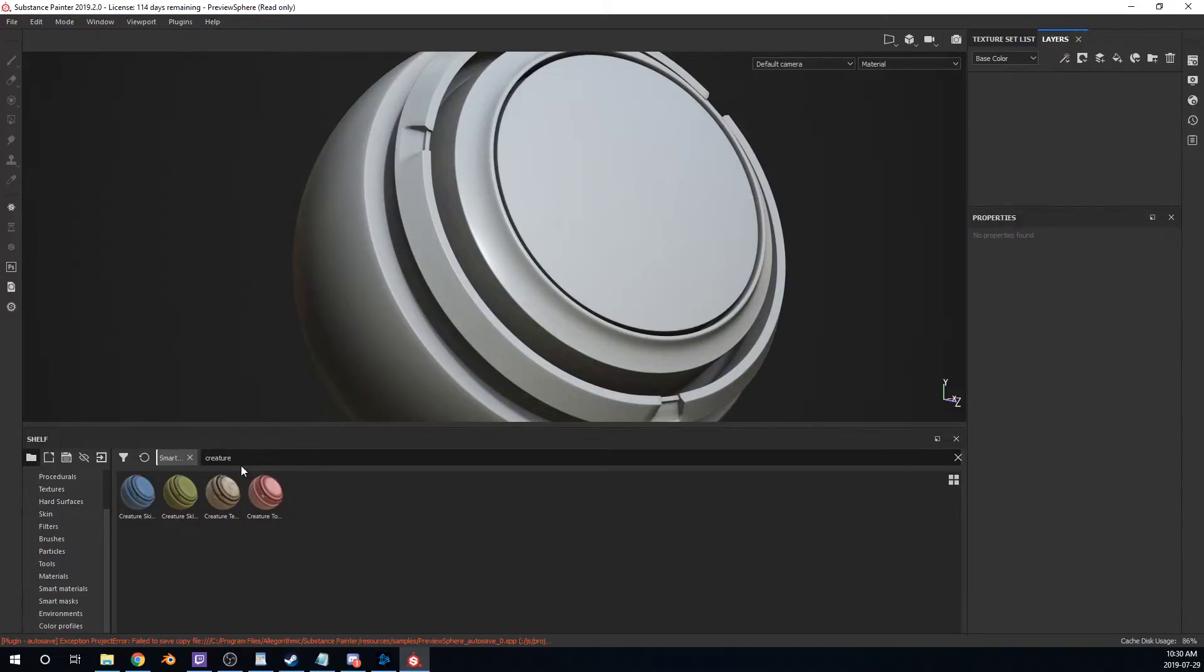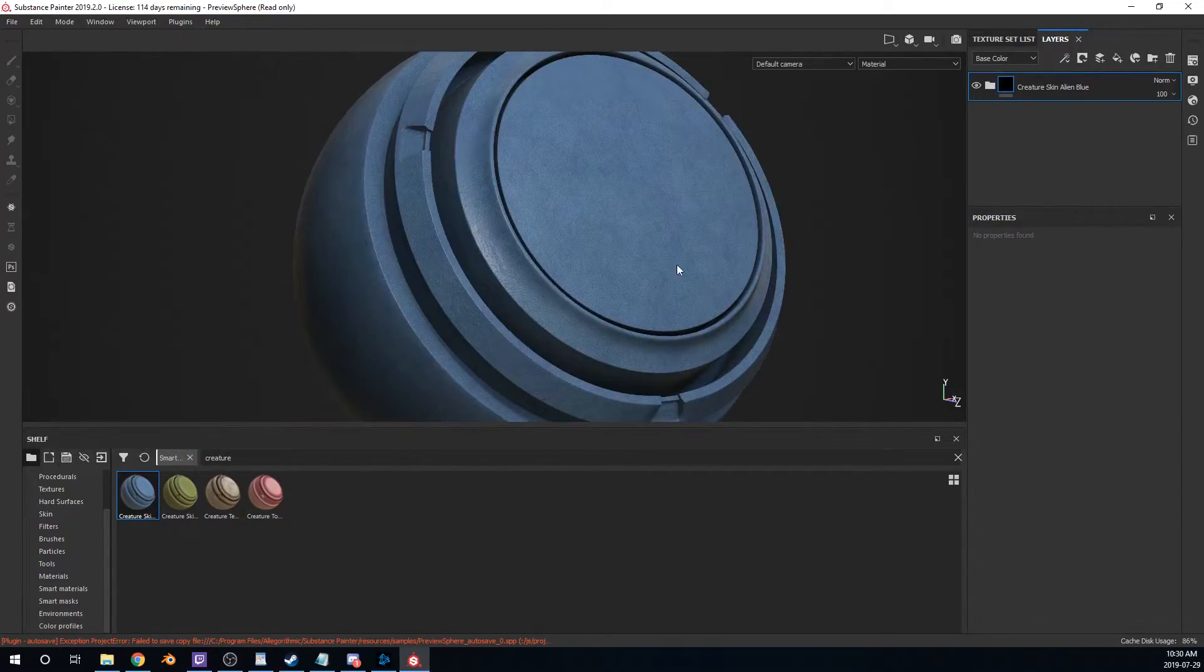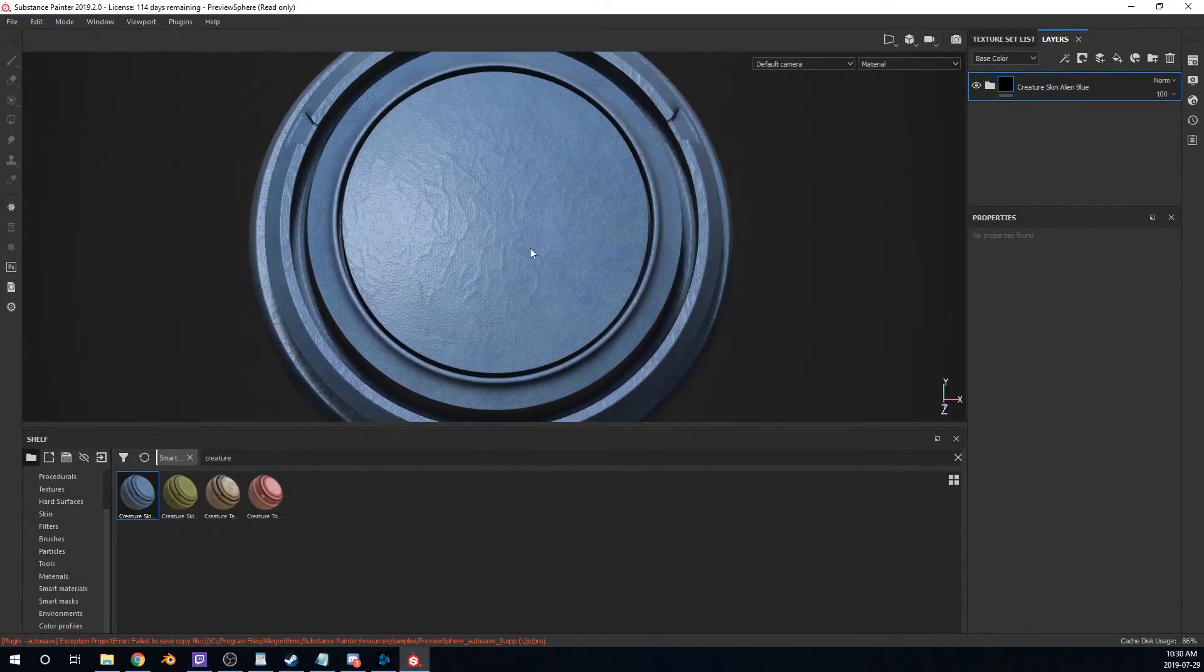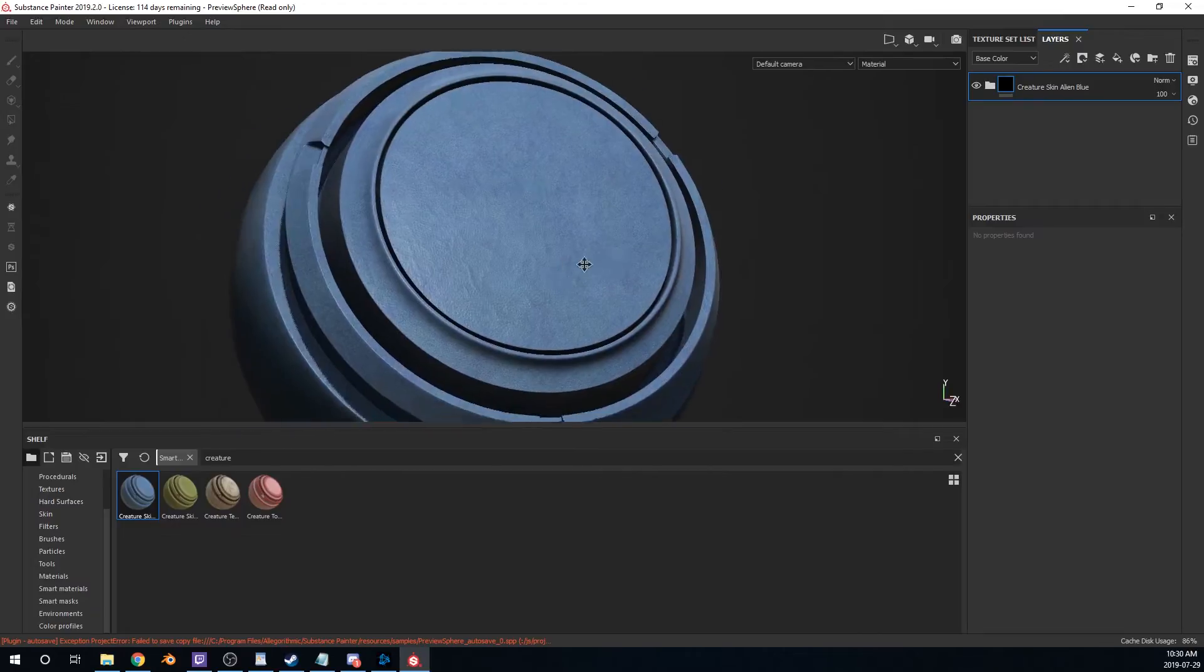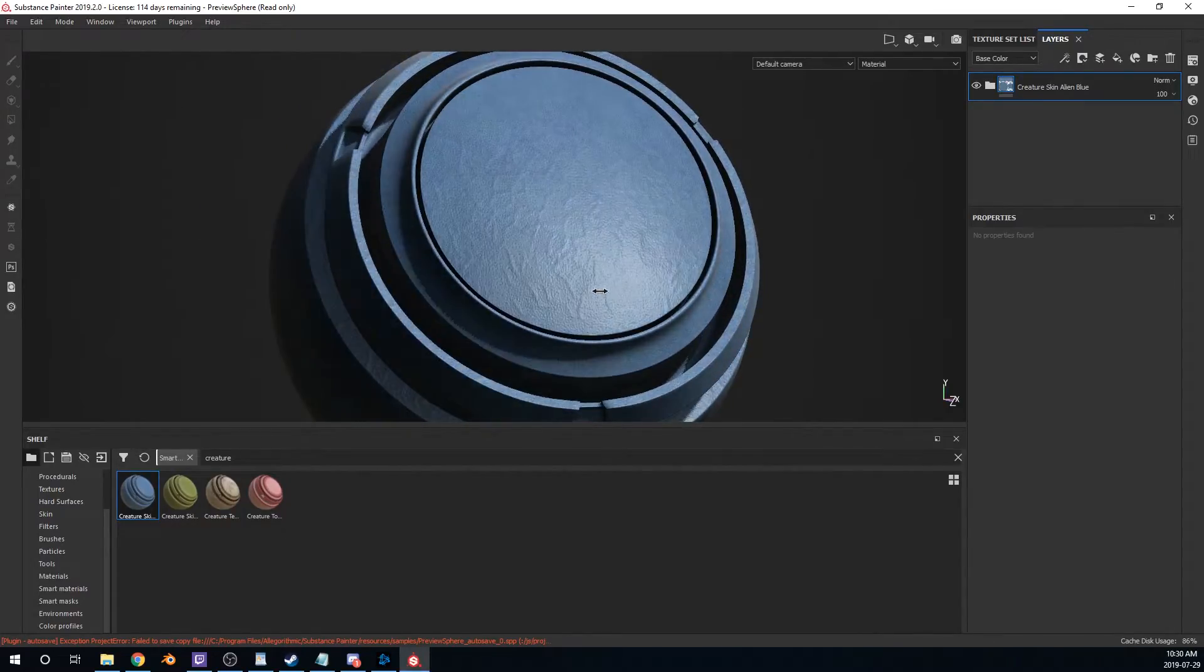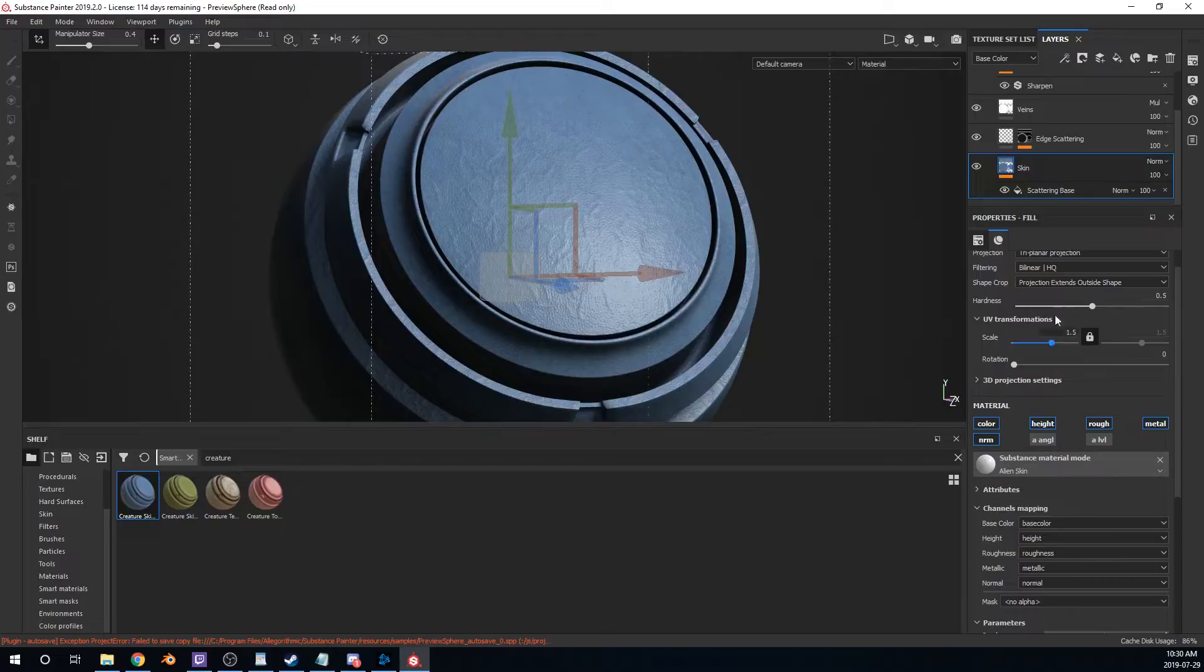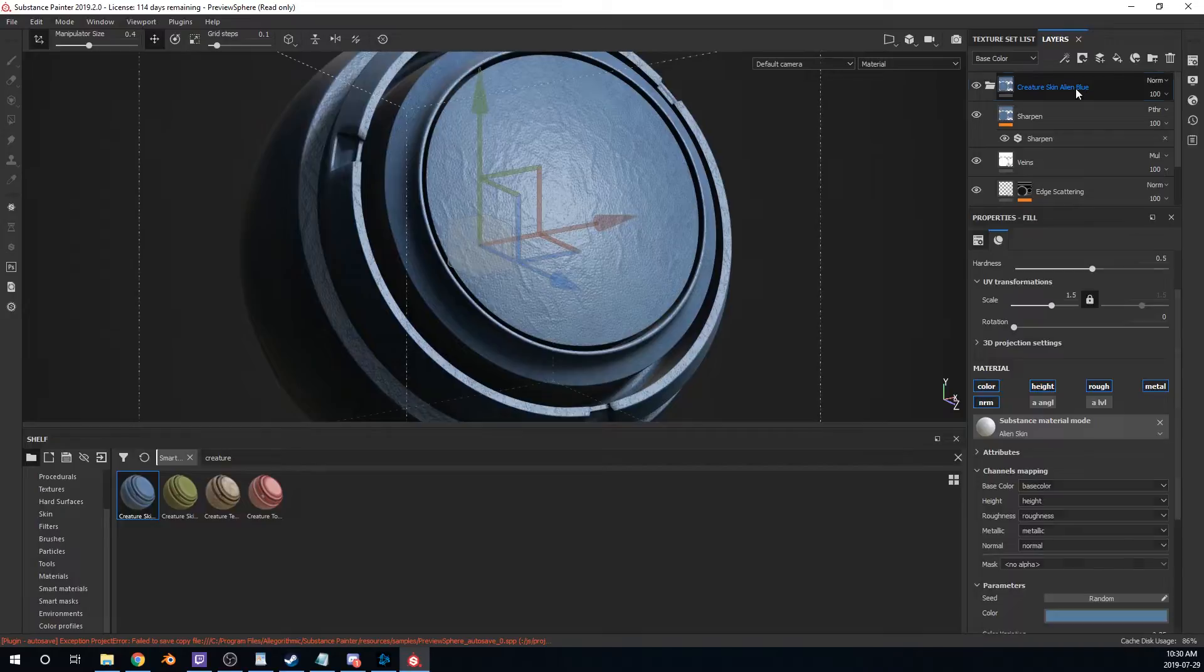So this is the new creature skins, smart materials that they've added. I've got, again, I've got a new skin pack start coming out. So I really wanted to see what these guys did with it and see how it compares to mine, honestly. So let's take the first one creature skin, alien blue. Oh, cool. Ooh, it's got the veins in it. That's good. Yeah. I really like this one. I mean, it looks a little, a little too shiny. I personally would drop the roughness a little bit, but I mean, this isn't bad. Not bad at all. Really cool.